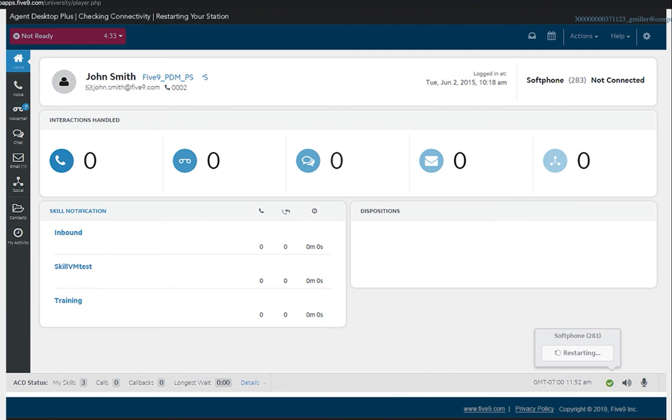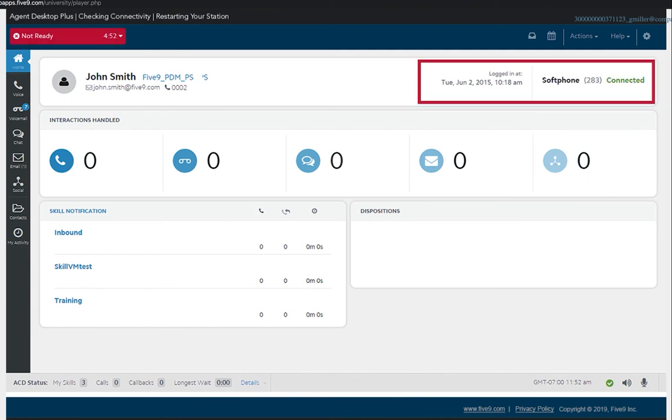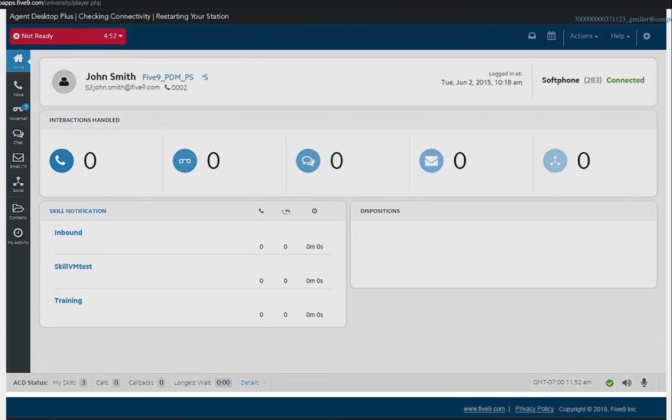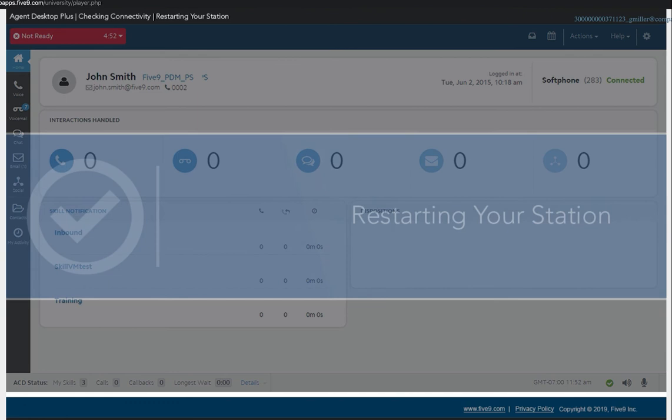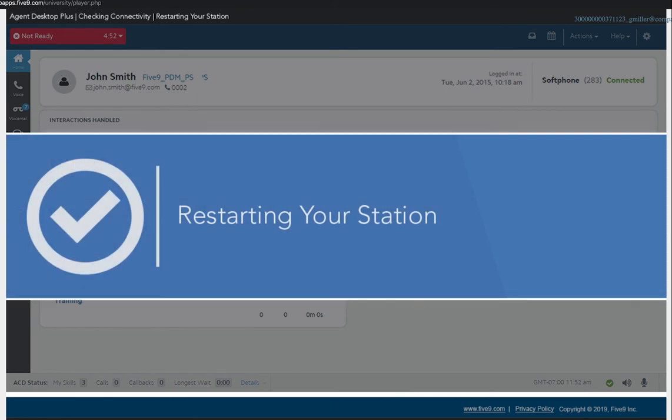The soft phone status is displayed on the Home tab in the upper right of the page. The status will indicate connected once you have a successful soft phone connection. This lesson provided information on when to use the restart station feature and demonstrated the steps to perform a restart.